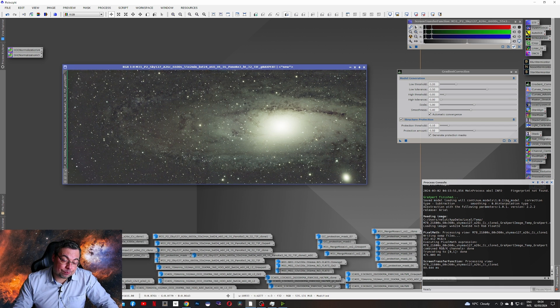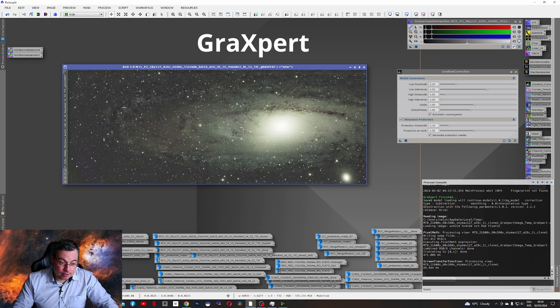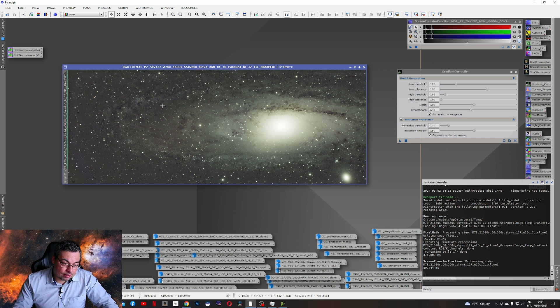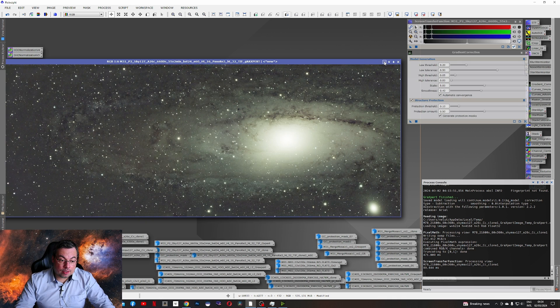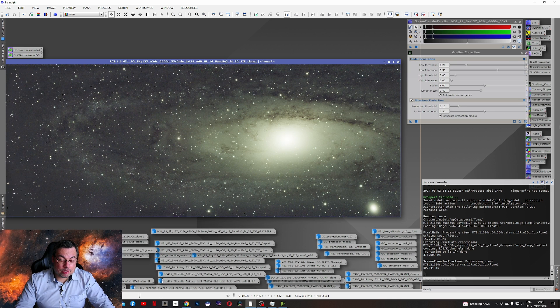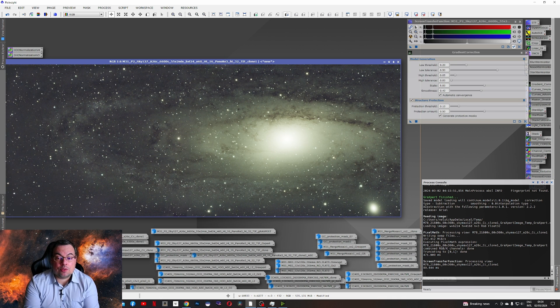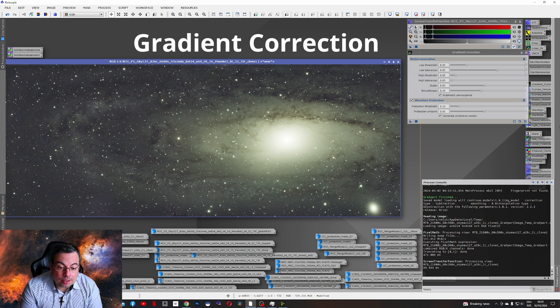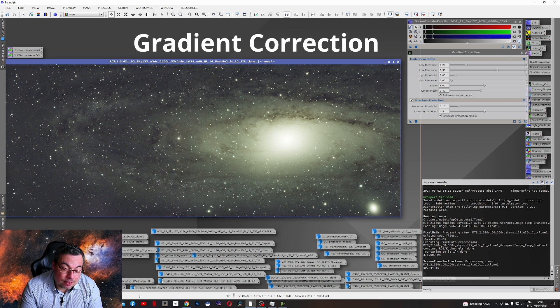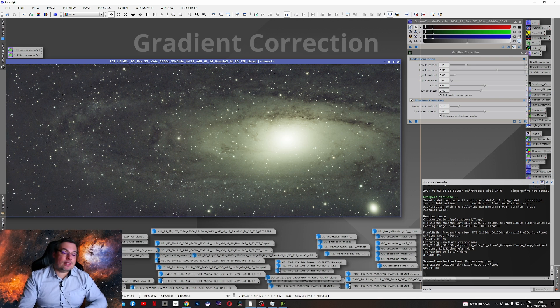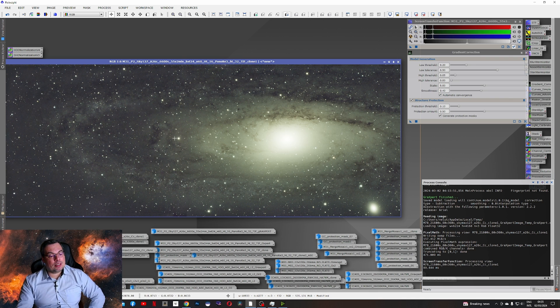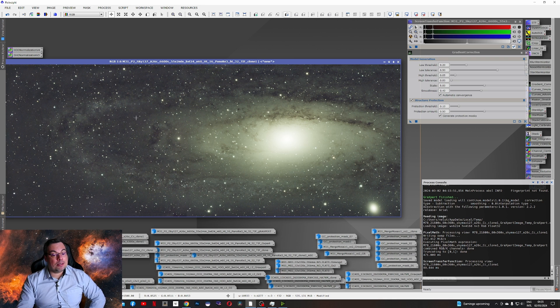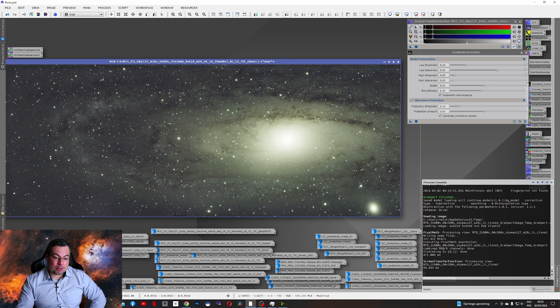Here was used Graxpert. And you see here we lost a lot of features and details in the galaxy arms. And here we have the one with Gradient Correction tool. And the result with the new Gradient Correction tool is much better. Not quite perfect. It still removed a little bit of light here. But it's much better compared with Graxpert.